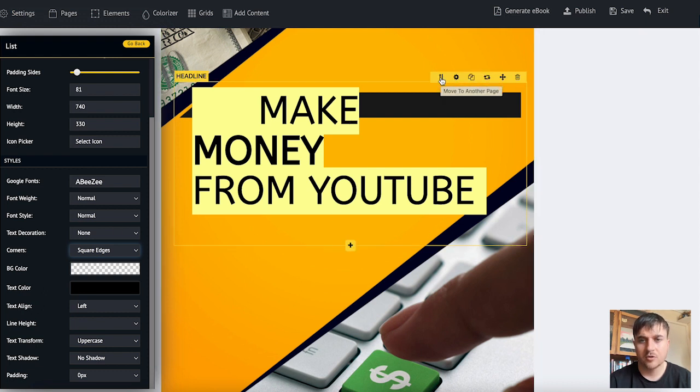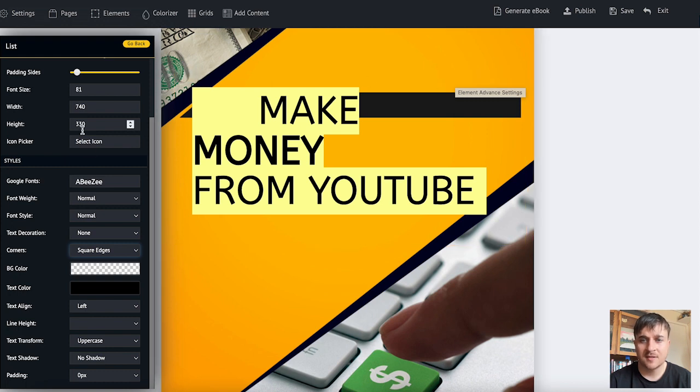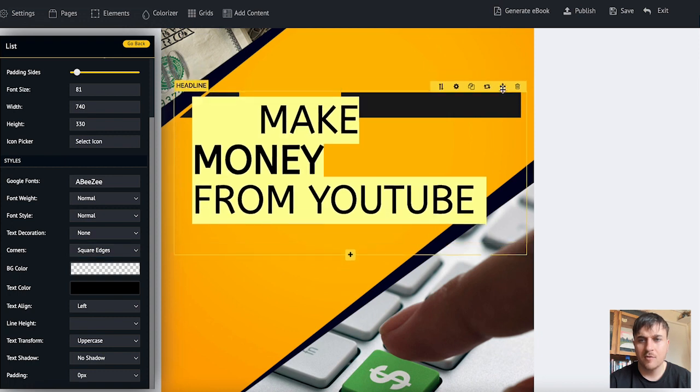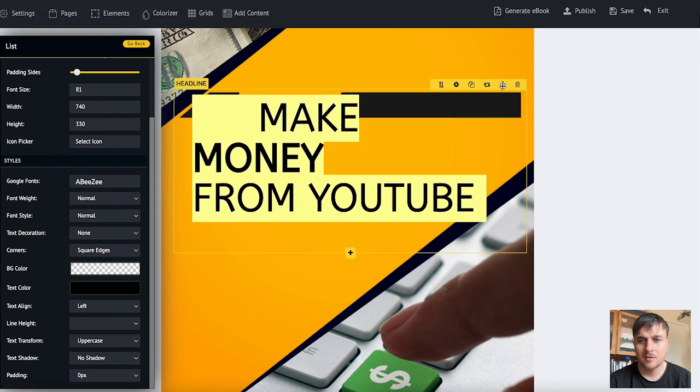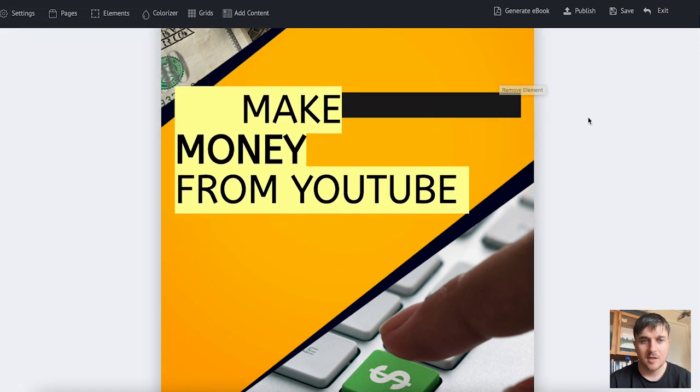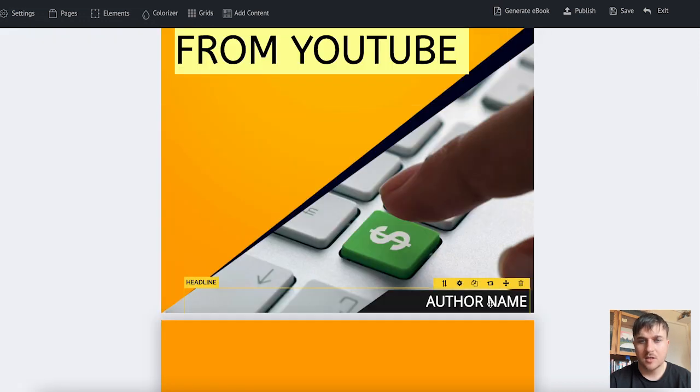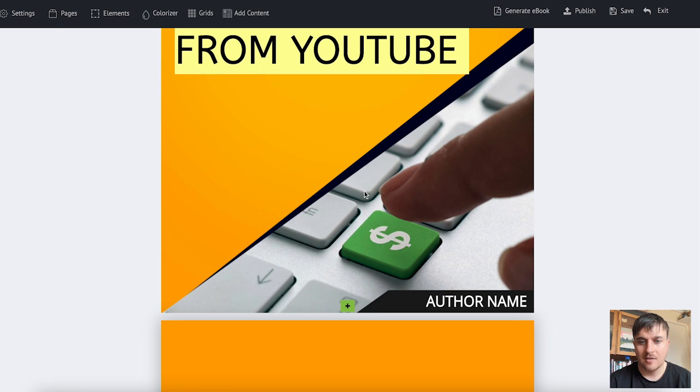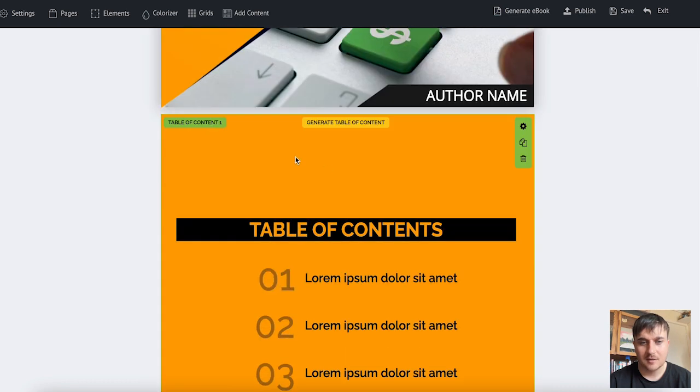As well as this we can also move to another page, bring up the advanced settings, we can clone the element, convert the element to a paragraph, move the element, or delete the element. Of course we can do the same things for anything that we can select.